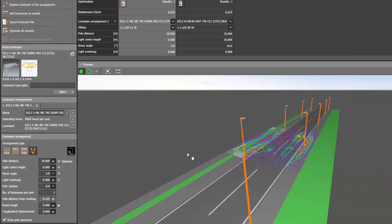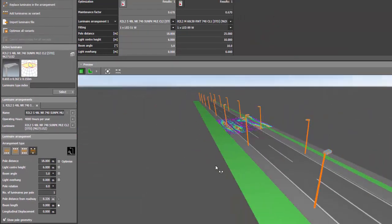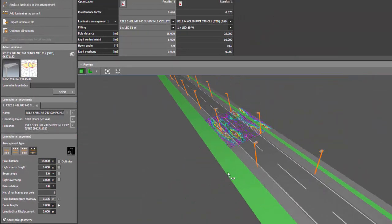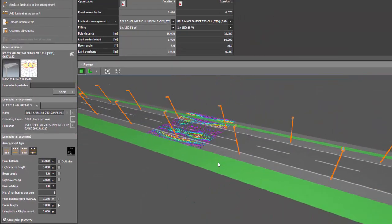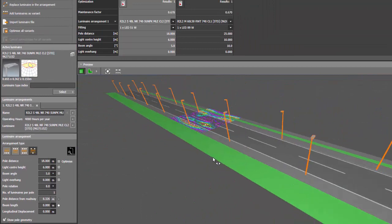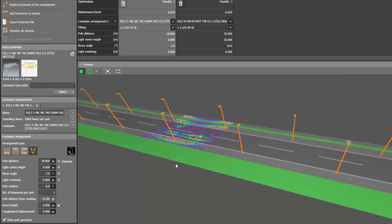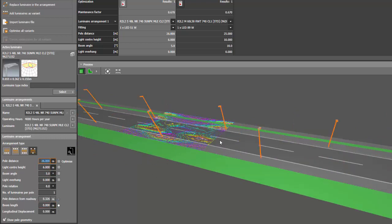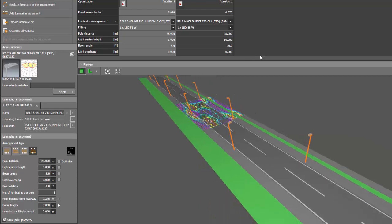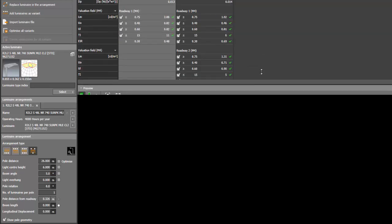And then when you do that, now you can see that it's now two sides but in an offset arrangement. And you can adjust the distance of these poles. This one is 18. Let's make it 26 for example. And there you go.